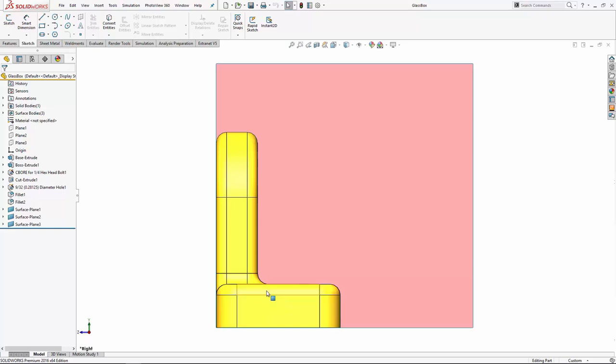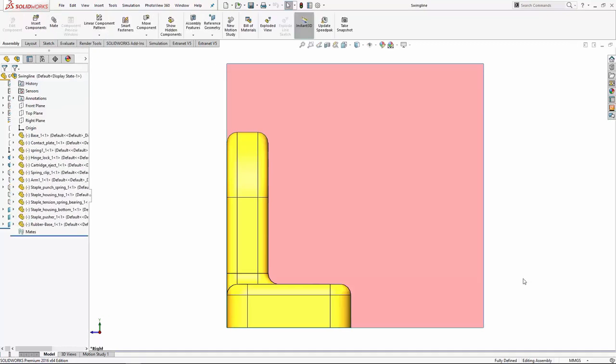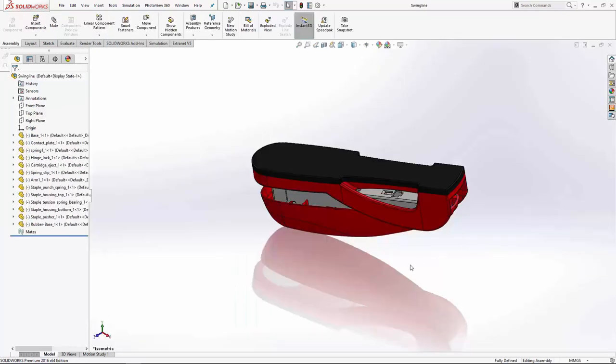The reason why we do this is to make it easier selecting our drawing views. We're going to continue looking at view orientation. To help me explain this better, I'm going to look at a different model. So I've got a model open, and it's just this stapler here.